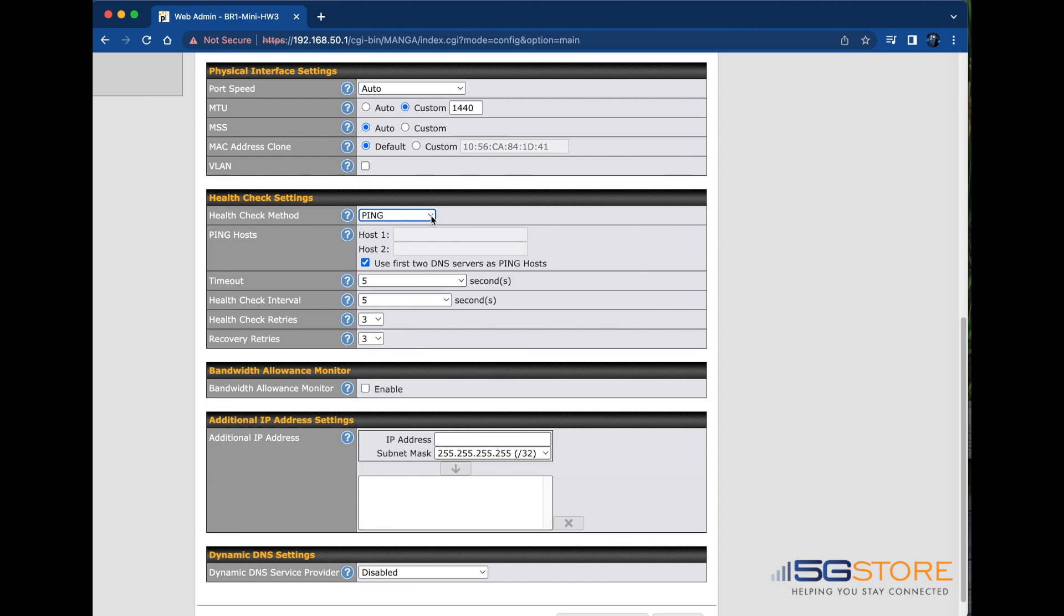For the HTTP method, HTTP connections will be issued to test the connectivity with configurable URLs and strings to match. Here's what that looks like.